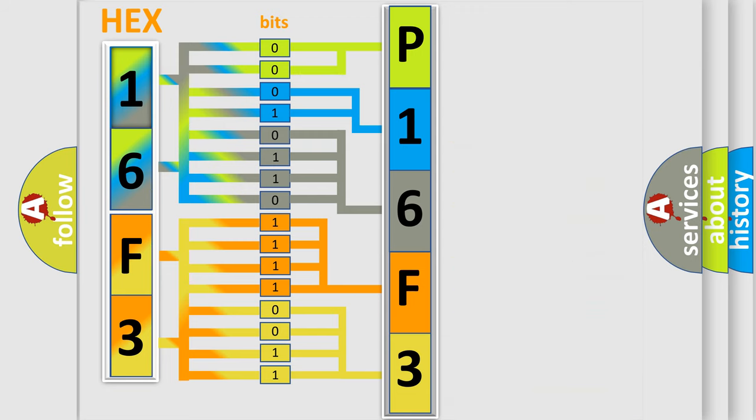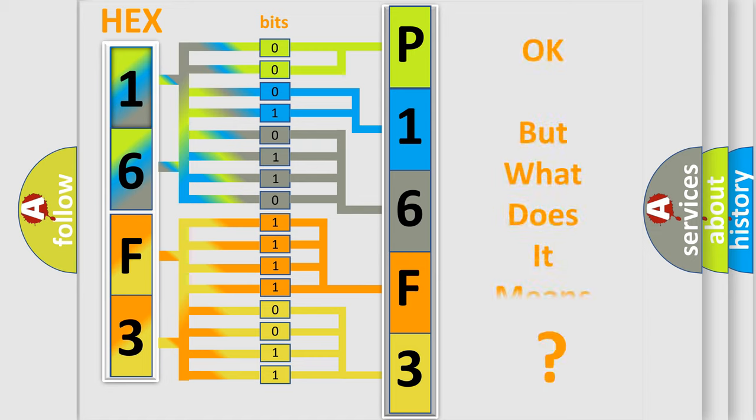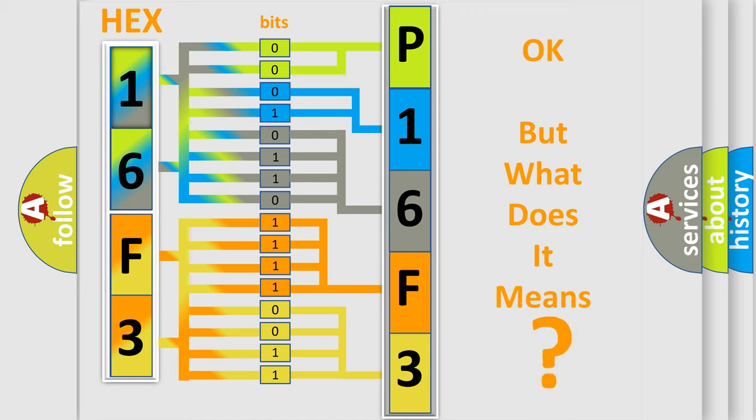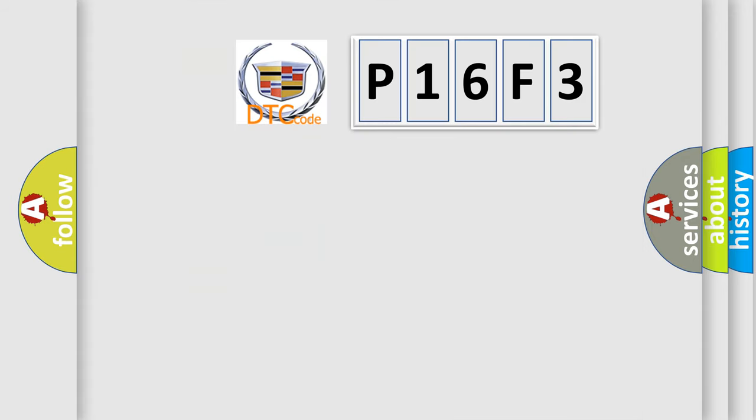We now know in what way the diagnostic tool translates the received information into a more comprehensible format. The number itself does not make sense to us if we cannot assign information about what it actually expresses.